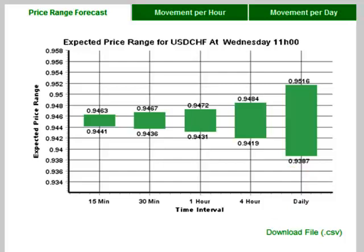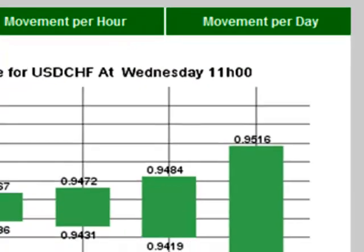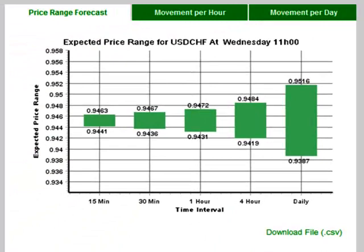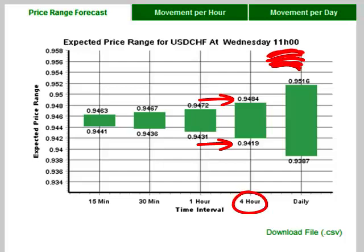The probability that price will stay inside the green bar for a given time interval is 68%. It is important to understand that this graph is a forward-looking view taken at a specific point in time, which is indicated just above the graph. For example, on this particular graph it suggests a 68% likelihood that the price will stay between 0.9441 and 0.9463 for the 15 minutes following 11 a.m. Similarly, there is a 68% likelihood that the price will stay between 0.9419 and 0.9848 from 11 a.m. for the next four hours until 3 p.m., as illustrated by this block.